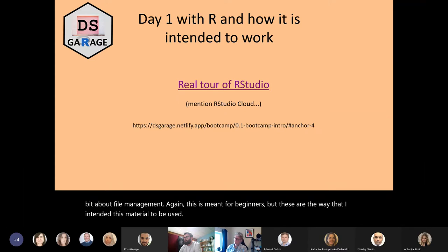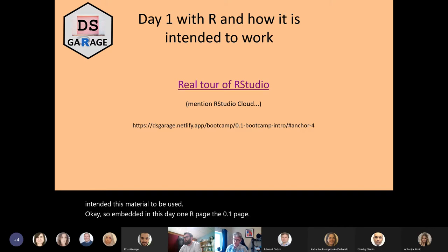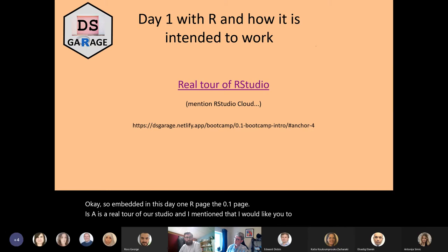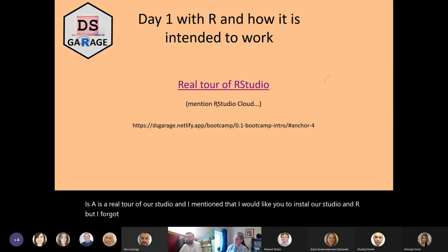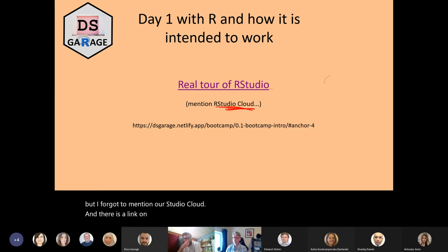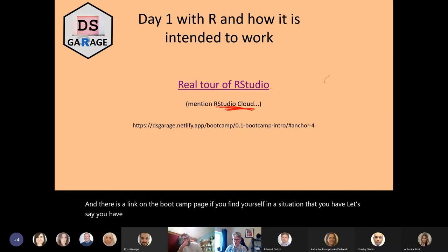Embedded in this day-one R page — the 0.1 page — is a real tour of RStudio. I mentioned I'd like you to install RStudio and R, but I forgot to mention RStudio Cloud. There is a link on the bootcamp page. If you find yourself in a situation — say you have a Chromebook or an Android-based operating system — and you can't install R, or worse, if you have a Harper Adams IT laptop where they have admin rights, you have an option.